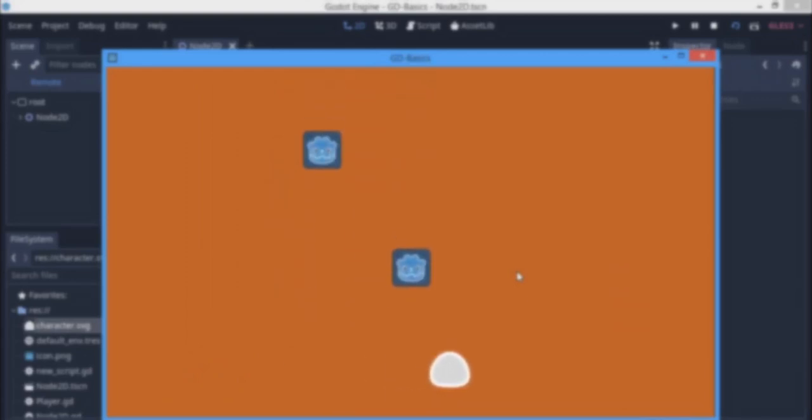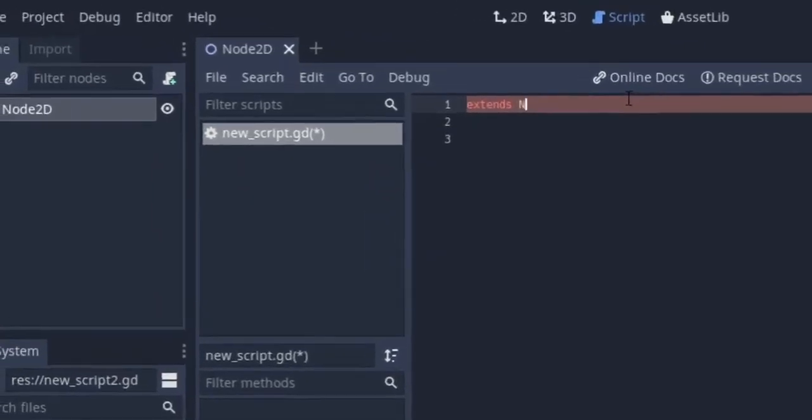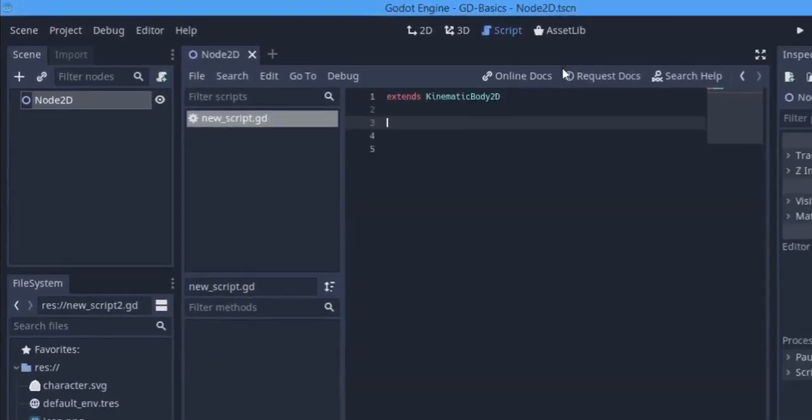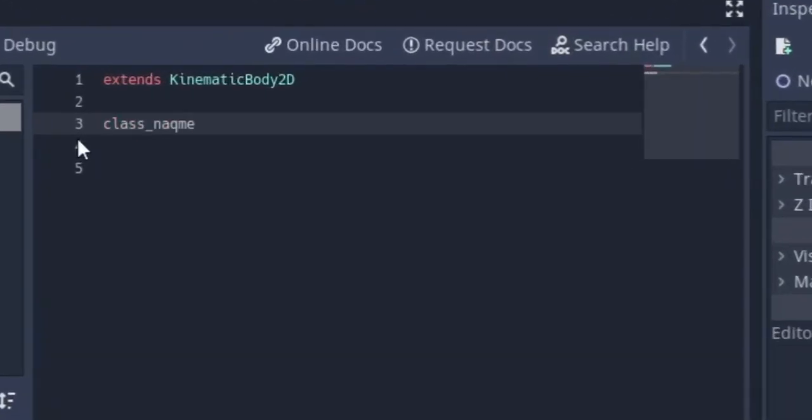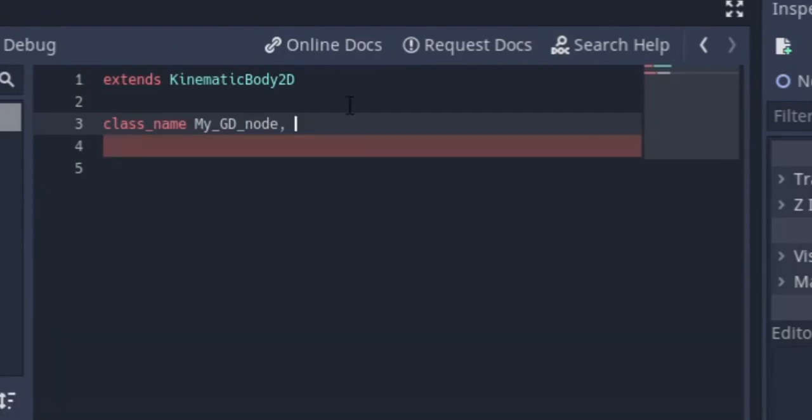I'm going to start with making nodes in Godot. You can actually make nodes using classes. So to make a class, all you need to do is get a new script. The script must not be attached to any node. You can just get the new script, type in class_name, the name of the class you want to make, and you can suppress it with a comma, then you type in the path to the icon of the node you want.